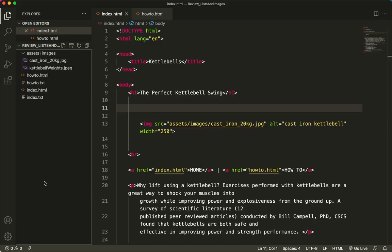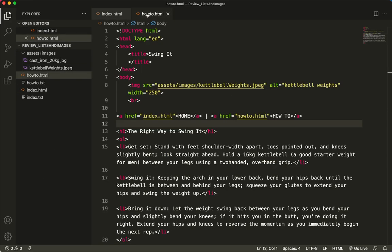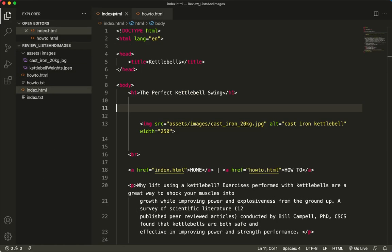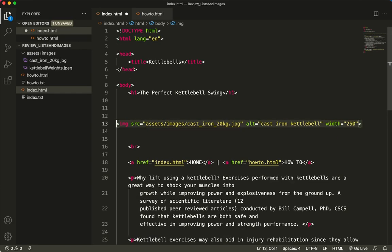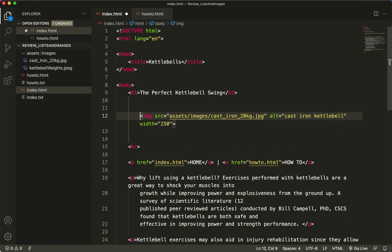Alright, a couple of quick things. I would like to show you how to make an image into a link. So I've got my how-to page, I've got my index page. Here's what I'm going to do. I'm going to make this image into a link.